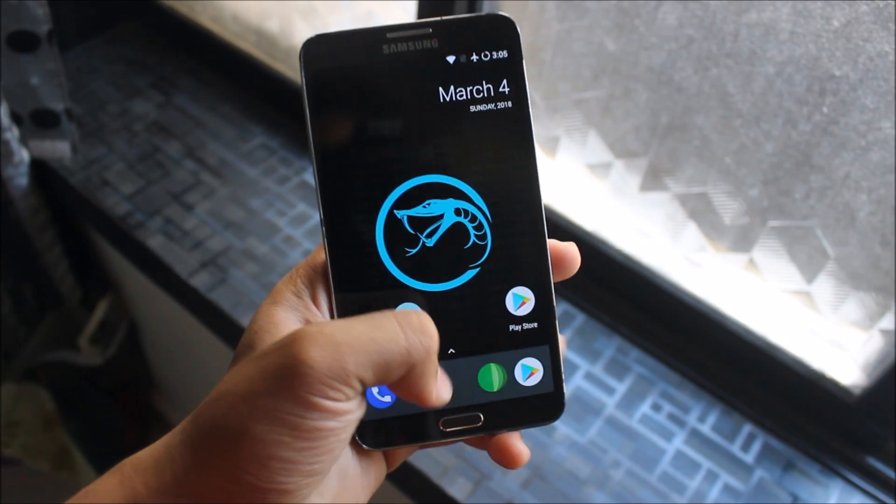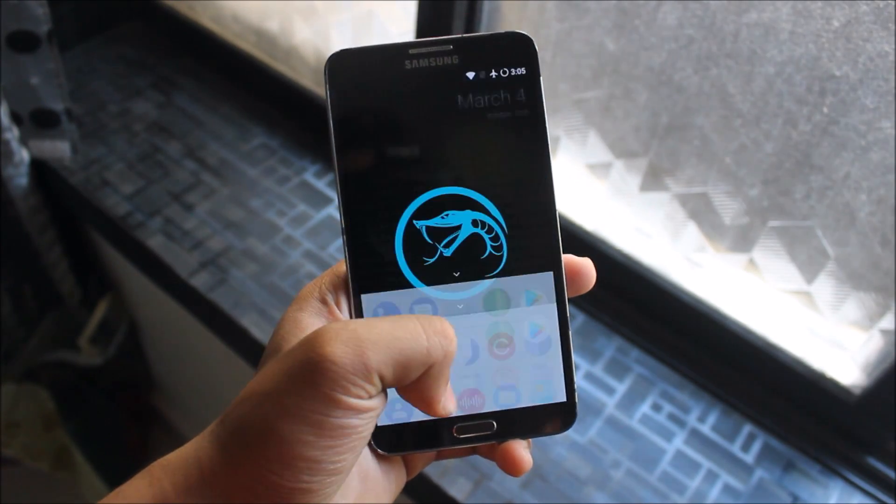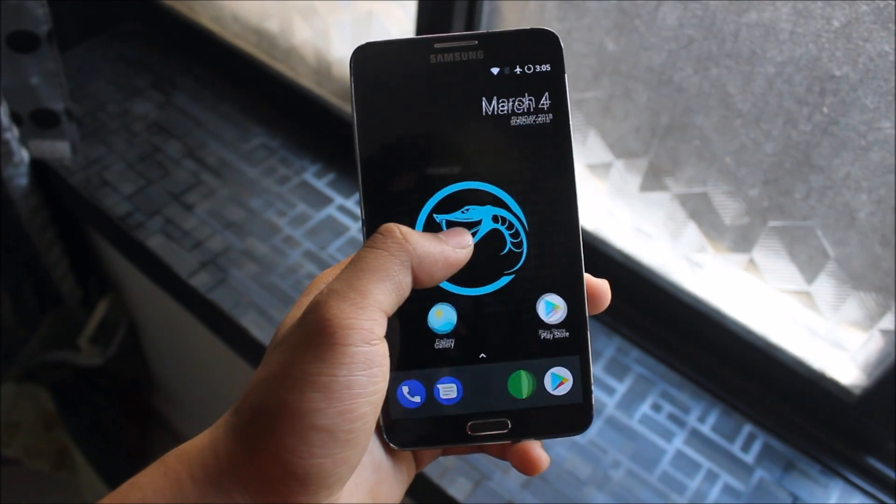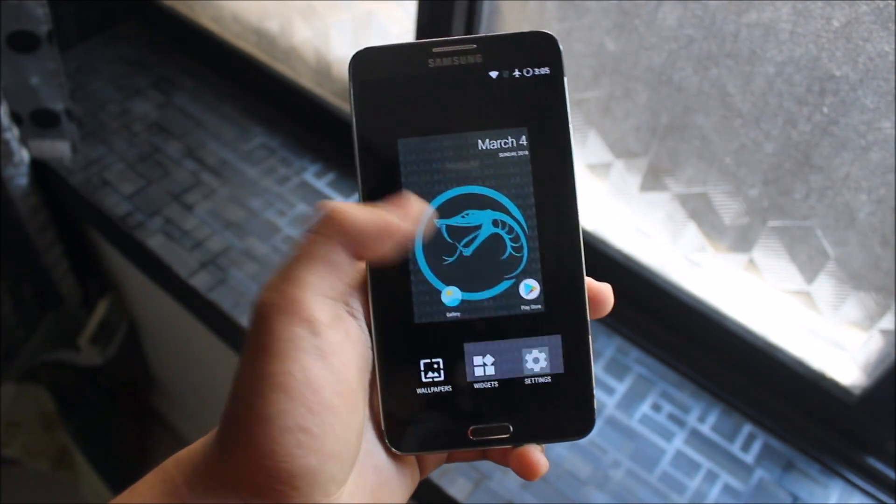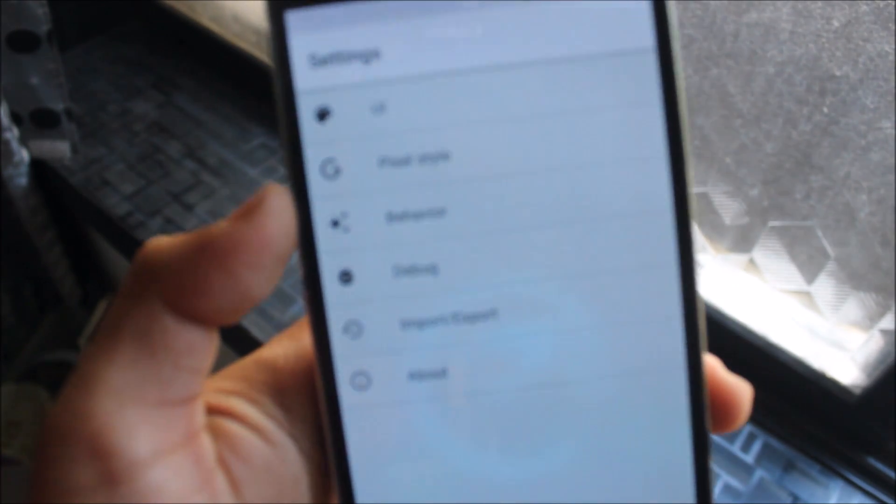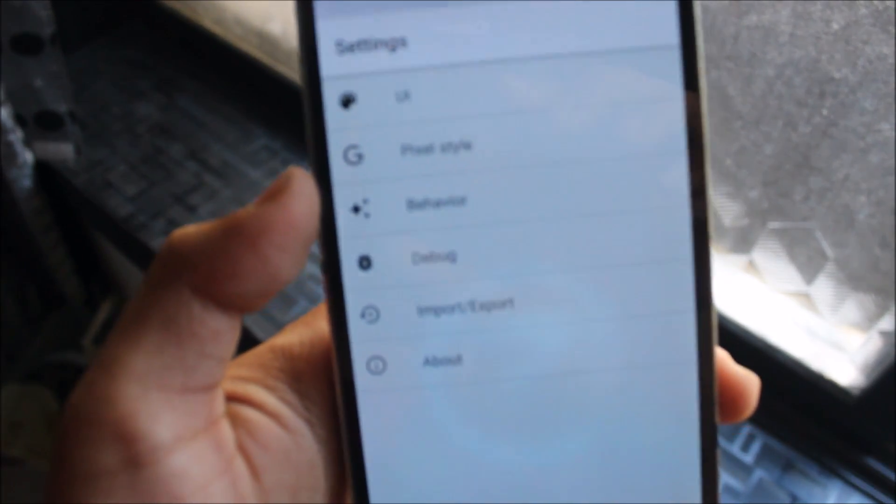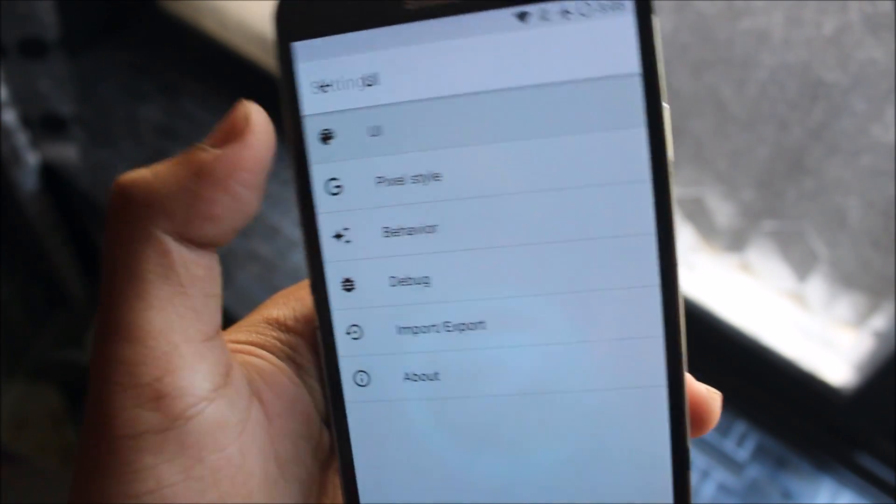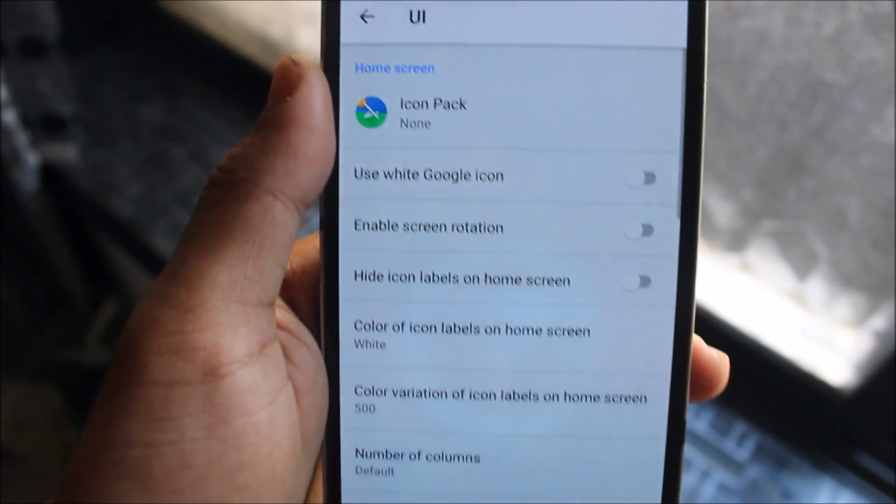Now starting with the Launcher, we get the customizable Pixel Launcher. Let's move directly into the settings and you can see some tabs like UI, Pixel Style and Behaviour. Into the UI, you can see Icon Pack, various options related to the icons, rows, columns, and other wallpaper things.